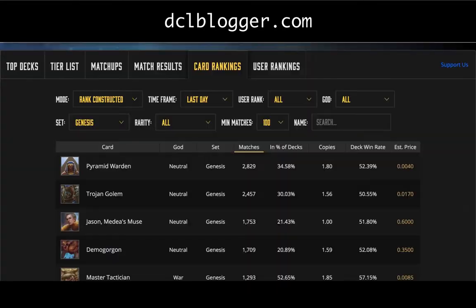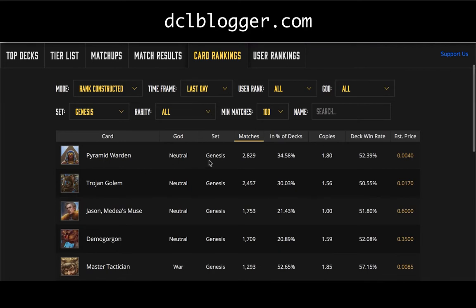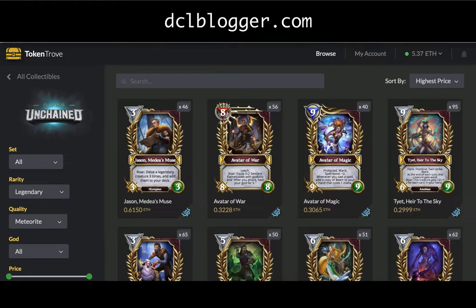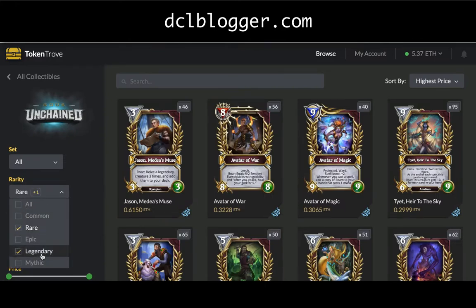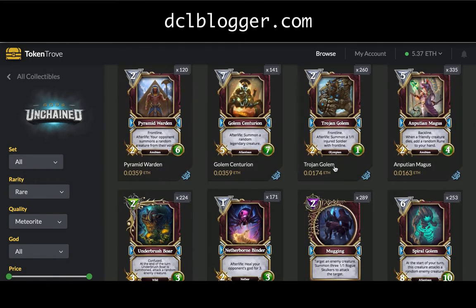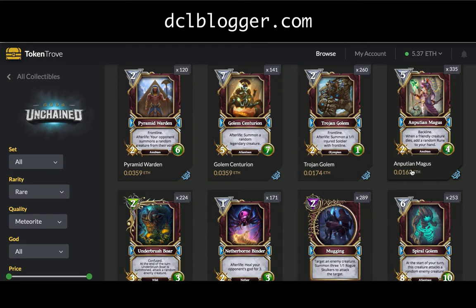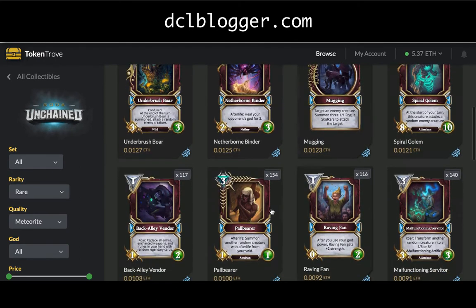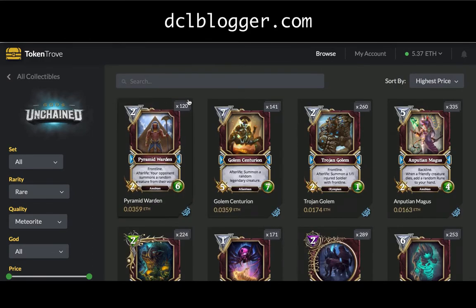GU Decks is also a similar tool. On the card rankings page you can see the number of matches each card is played in, the win rate per card, and number of copies — people normally have around two copies in a deck. Pyramid Warden is the highest-ranked rare card in its category. It's more than double the price of Trojan Golem and eclipses some other cards by three to four times because it's so popular.